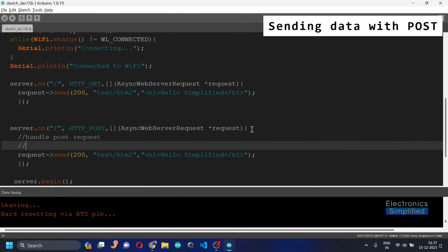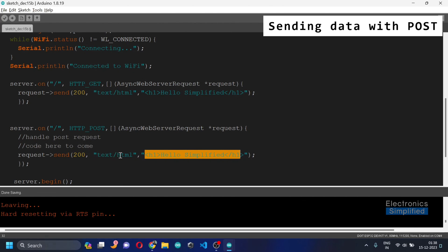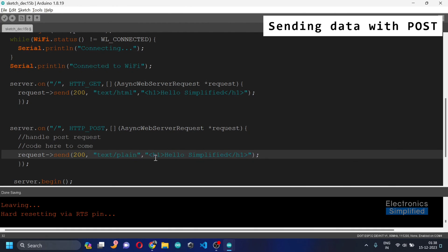I don't want to go into the full POST handling right now in this segment. We'll look into it in the next segment where I'll be very specific about the POST request, because that's what makes the application more interactive. For now, the response will just be text/plain saying 'Post request received'.